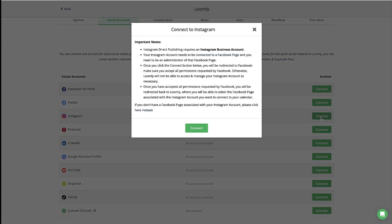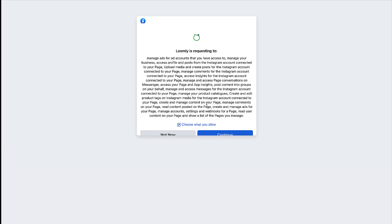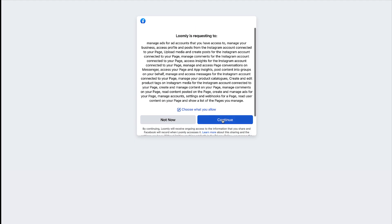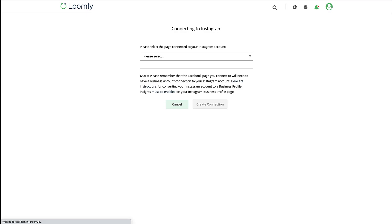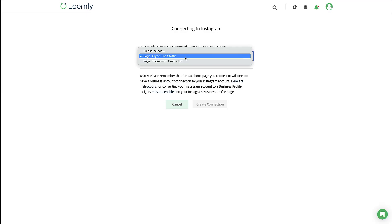Make sure that you already have a Facebook page linked to your Instagram professional account. Then, all you need to do is select the associated Facebook page.